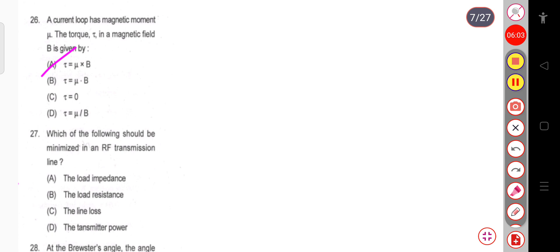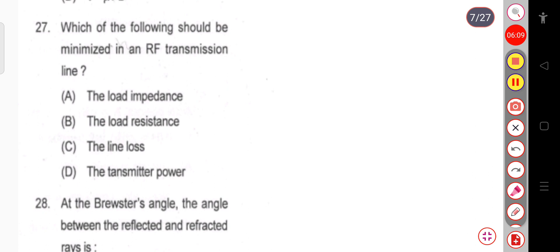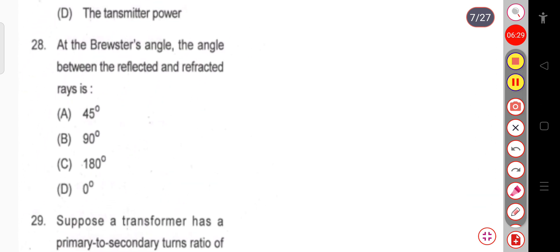Question 27: Which one of the following should be minimized in an RF transmission line? The options are load impedance, load resistance, line loss, or transmitter power. In an RF transmission line, we should minimize the line loss.